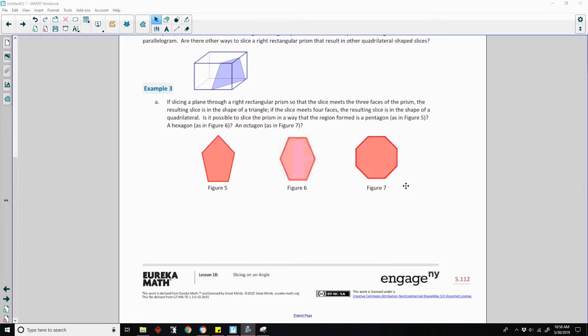Is it possible to slice the prism in a way that the region formed is a pentagon, or a hexagon, or an octagon, as in figures 5, 6, and 7?